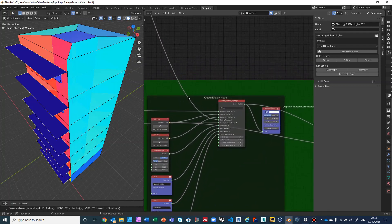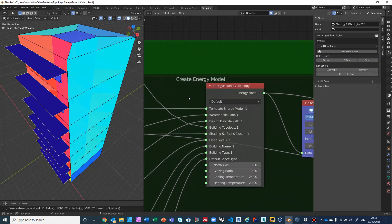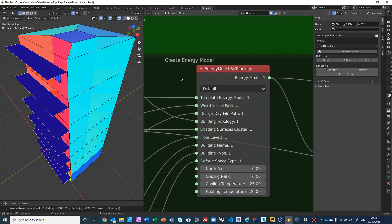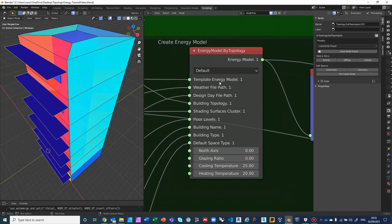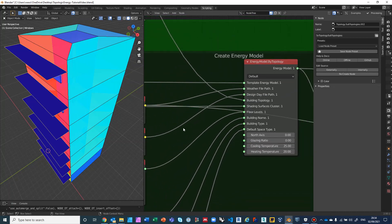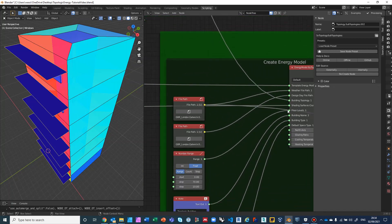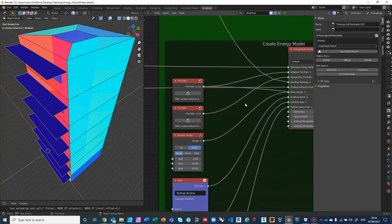With the cell complex ready — having all dictionaries and apertures — we now create the energy model. The energy model starts with the template energy model from the OSM file, gets a weather file, a design day file, and then the building topology is the cell complex we've been working with. The shading surfaces cluster are the dark blue faces.